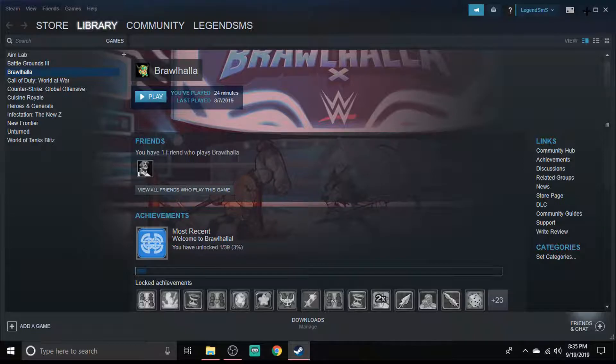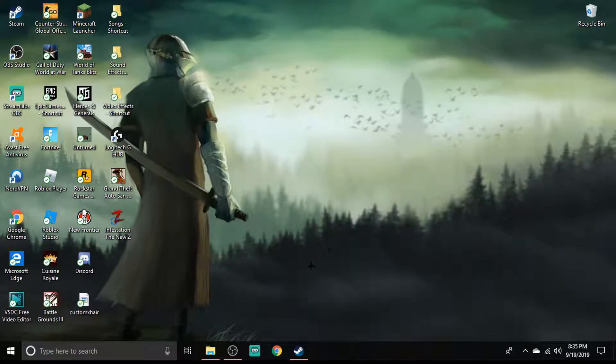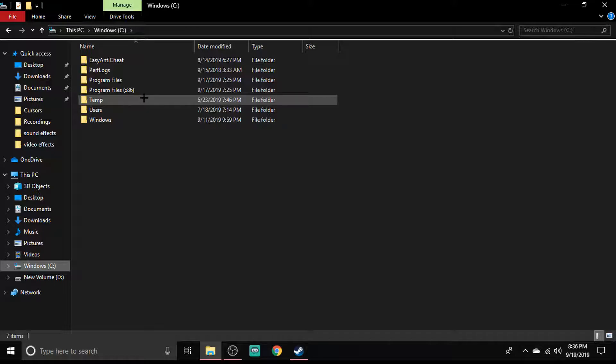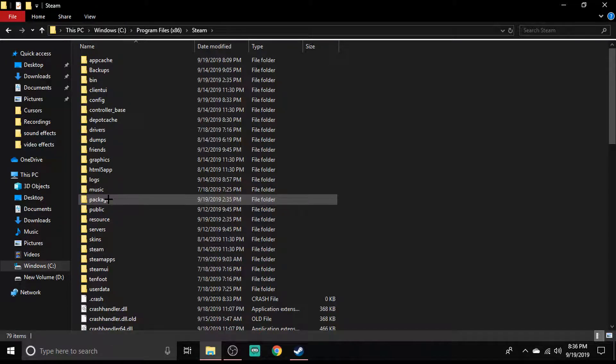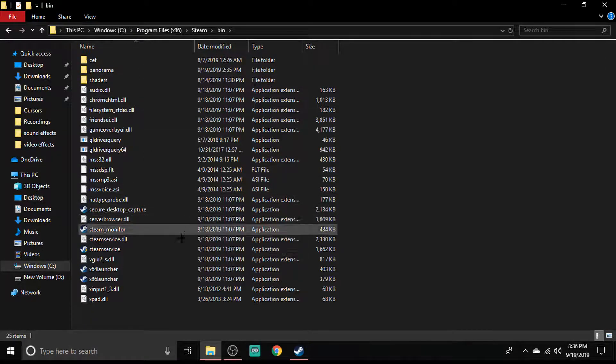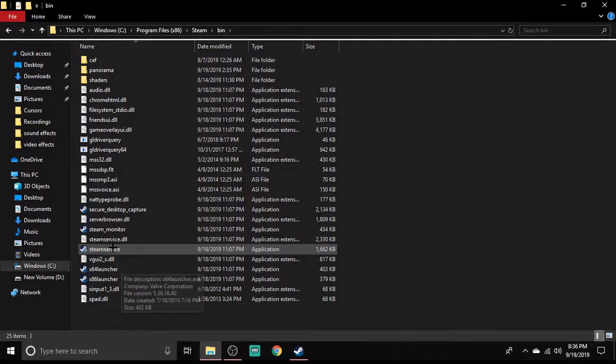First thing you want to do is go into your C drive, then go into Program Files x86, Steam, bin, and then we're here - steamservice.